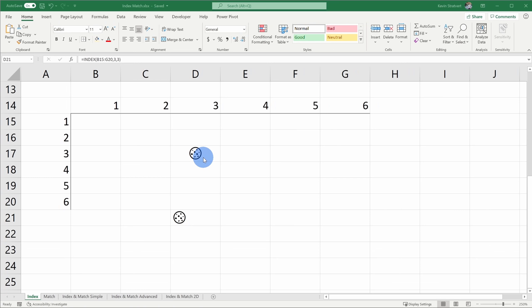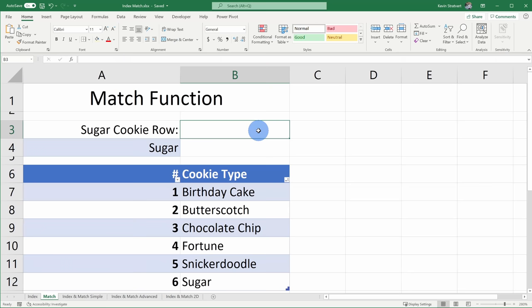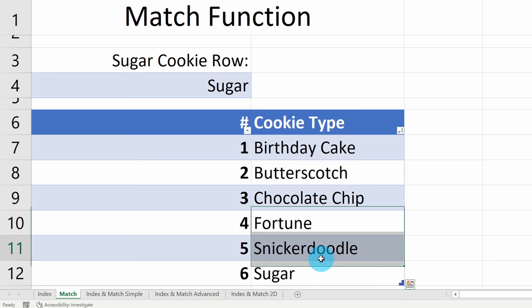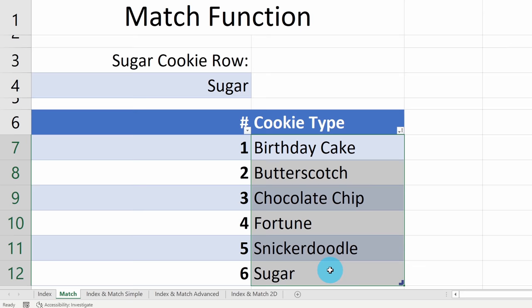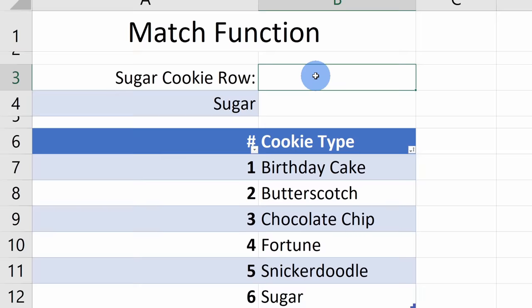Now that we've looked at how Index works, let's look at how Match works. Down below, click into the next worksheet called Match. With the Match function, you can find out what row or column something is in. Here I have a table with all of the different cookie types at the Kevin Cookie Company, and I want to know what row sugar is in. You can see there are six rows and sugar is in the sixth row — that's pretty easy to see, but with more data, Match becomes very helpful. Let's type in the Match formula by clicking on the Insert Function icon.